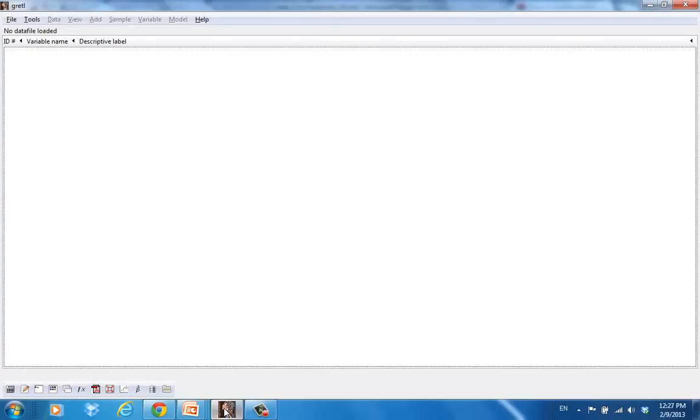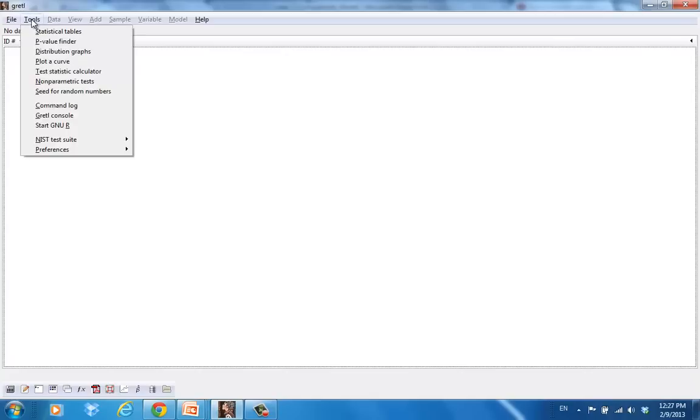You can find these tables even without importing the data into Gretl. So with an empty Gretl, you should still be able to use the statistical tables. We go to Tools, the second pull-down menu here, and the first option would be Statistical Tables. We click on Statistical Tables.